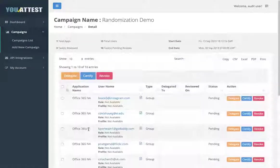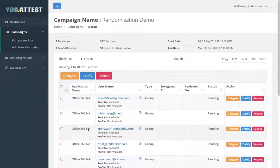This feature has just created a report consisting of random application users based on the percent entered in the previous step.